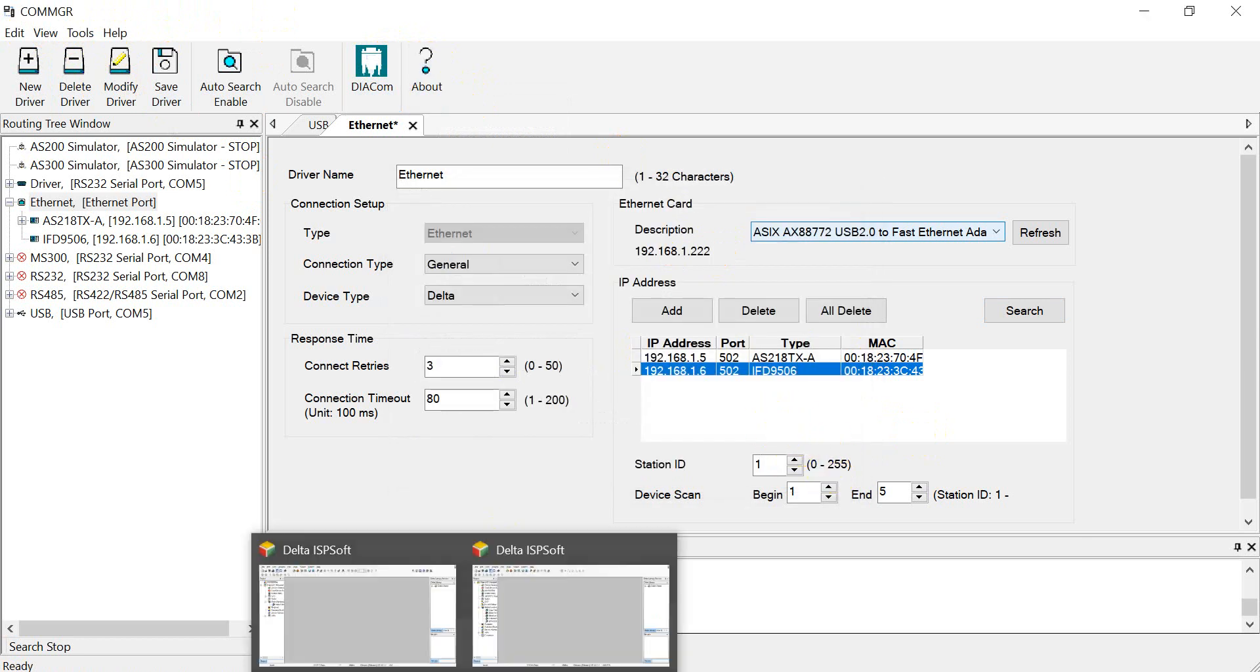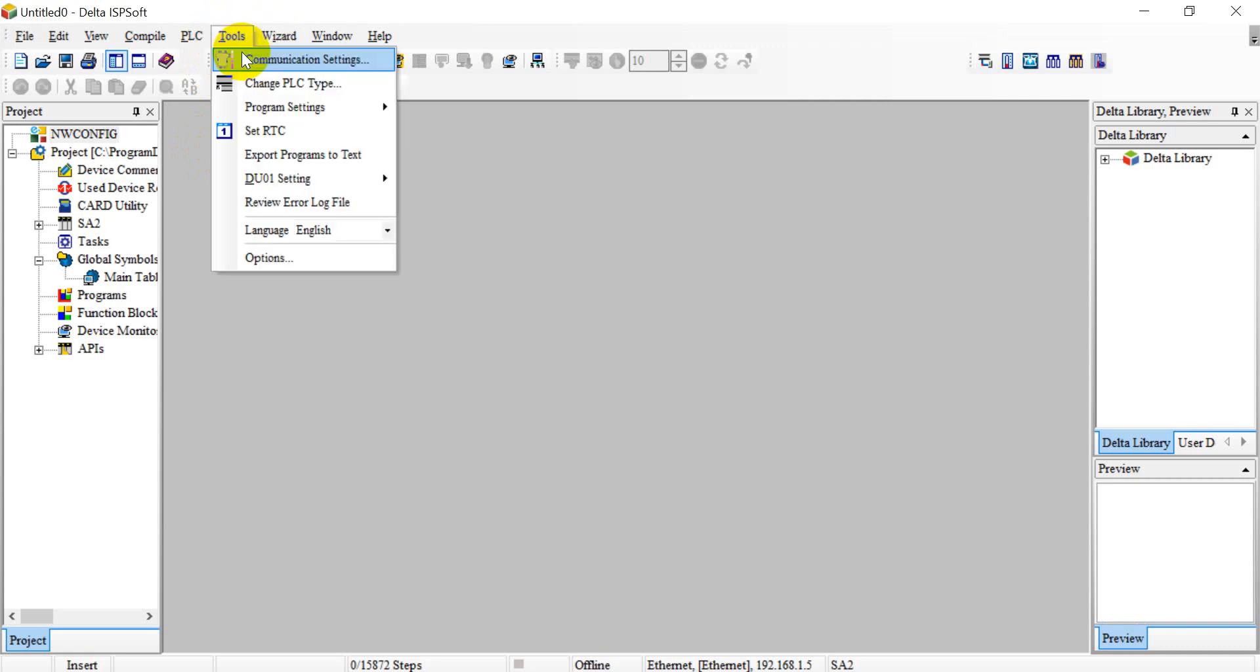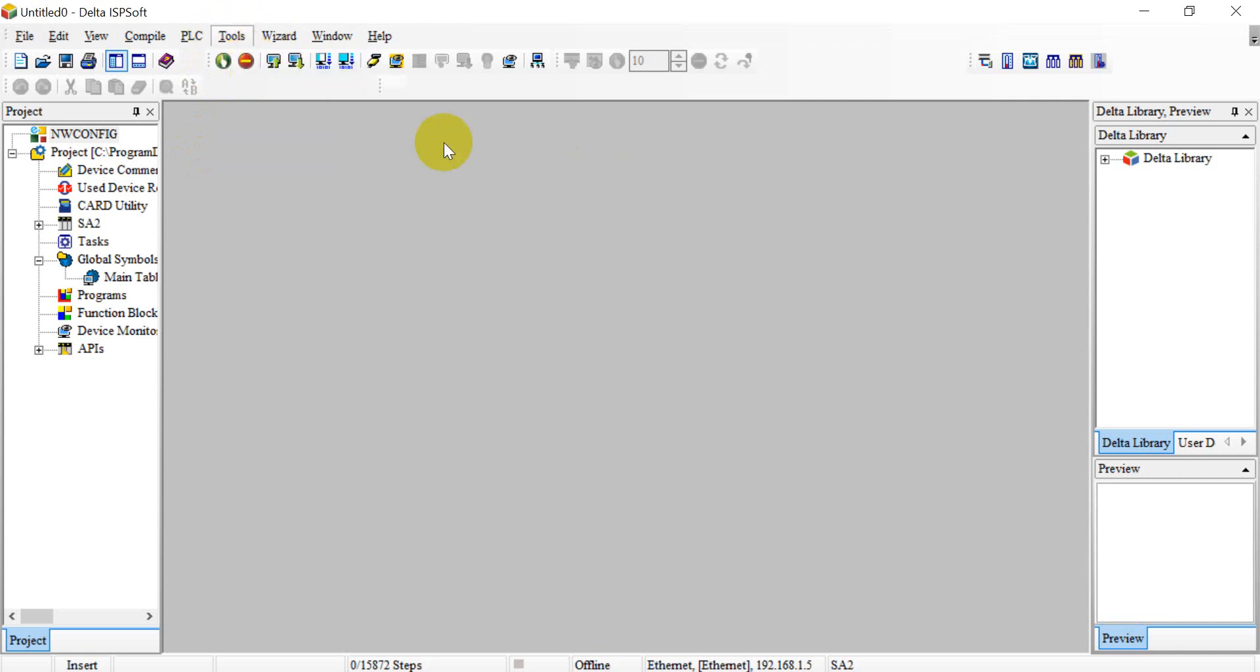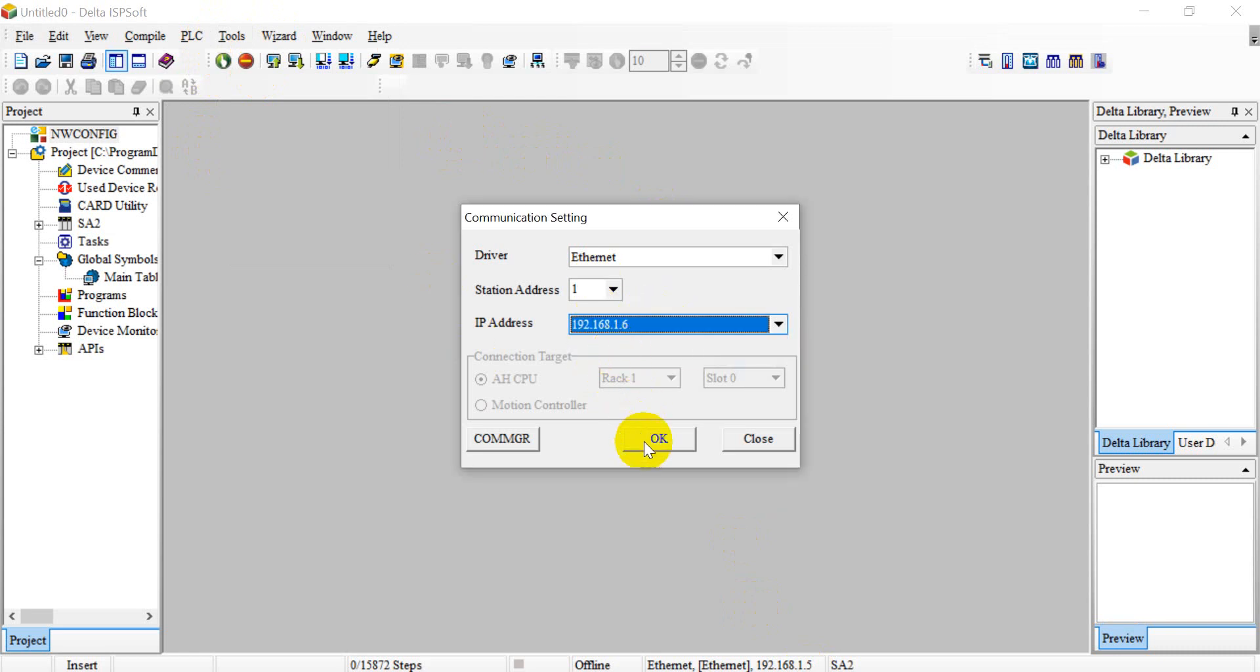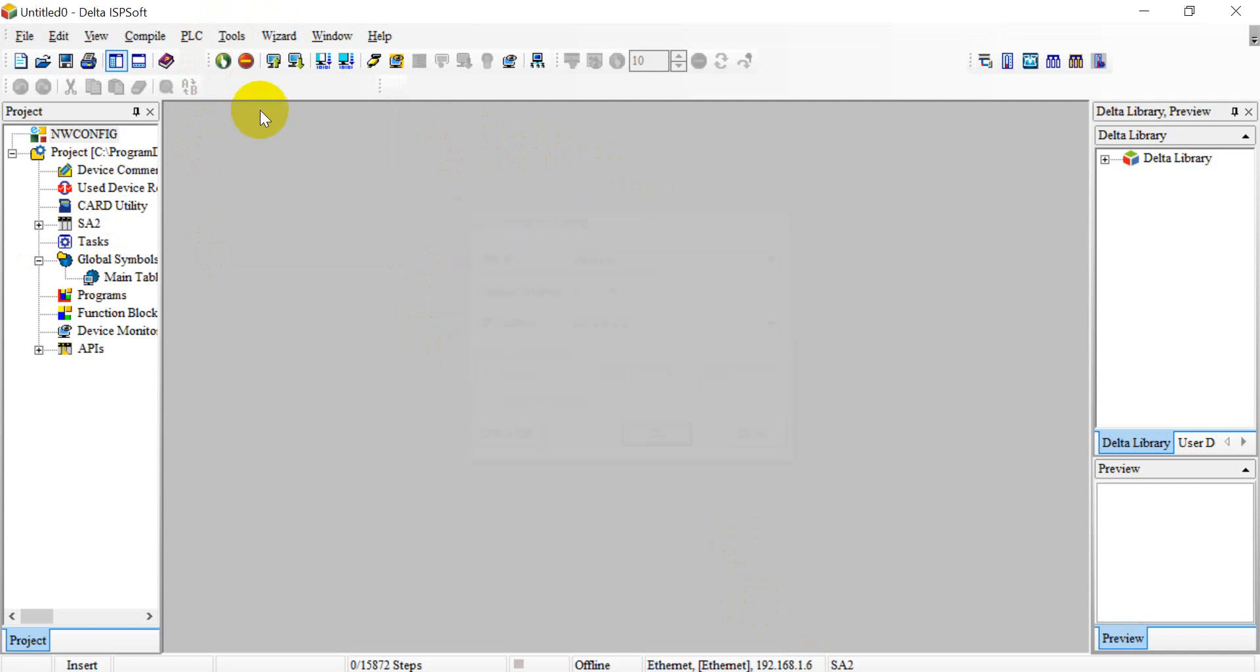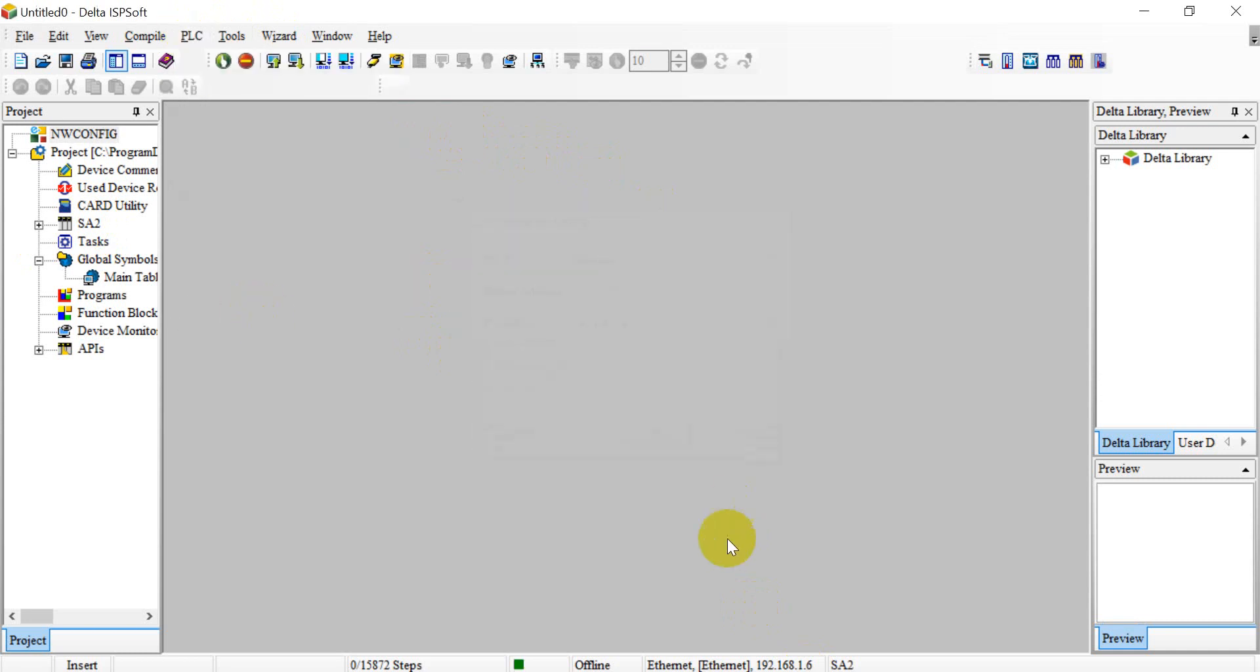Okay, then we can back to DCISOP and do the communication setting. So if you still remember we have changed to 6 because this is for DVP PLC and we use gateway. Then we can check PLC information.